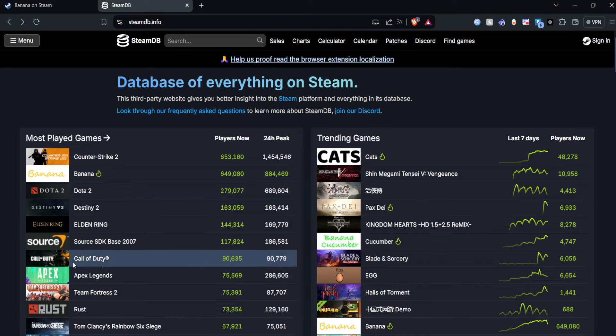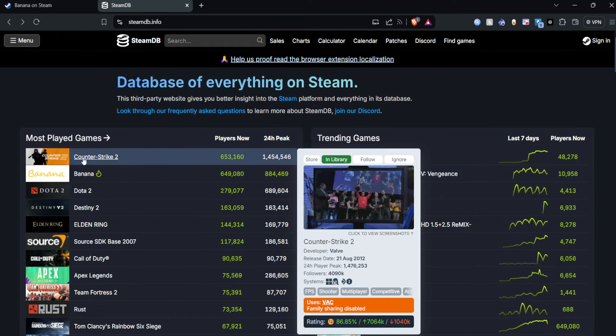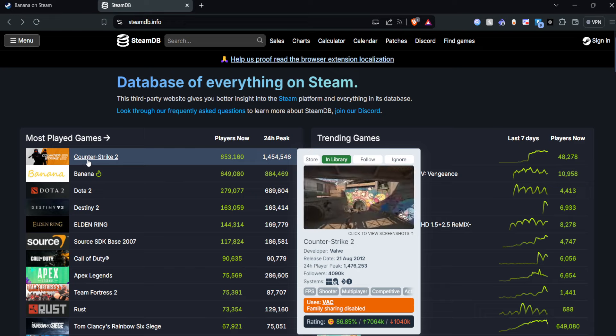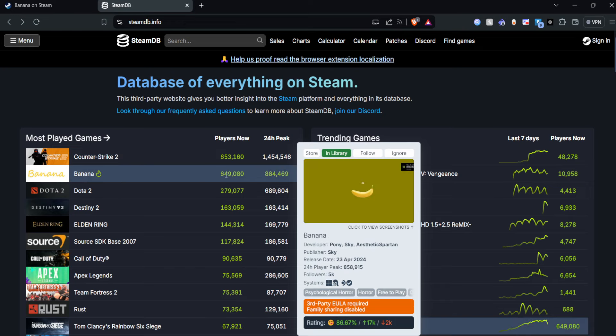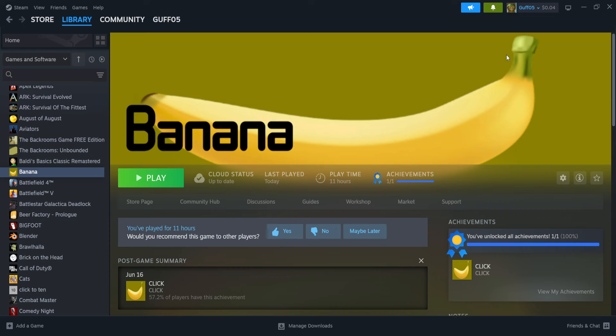It was at number one at one point today, beating CS:GO. I mean, it's just insane.